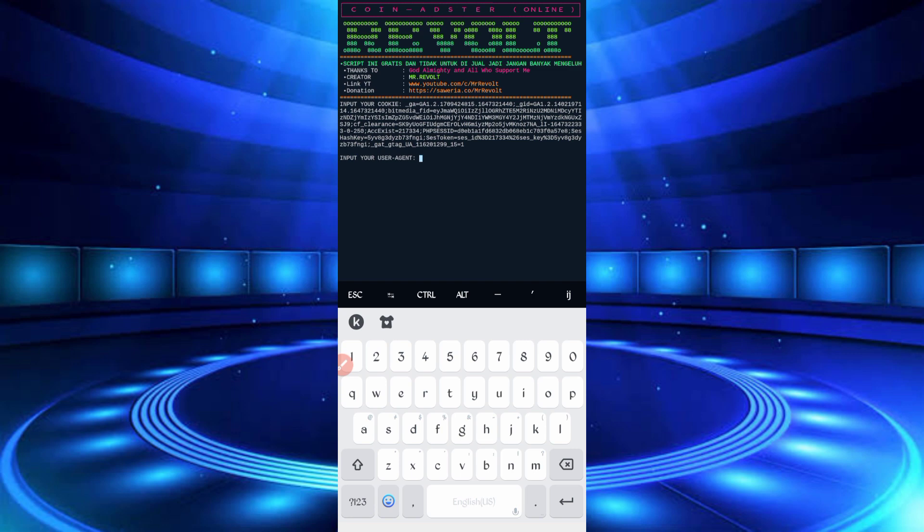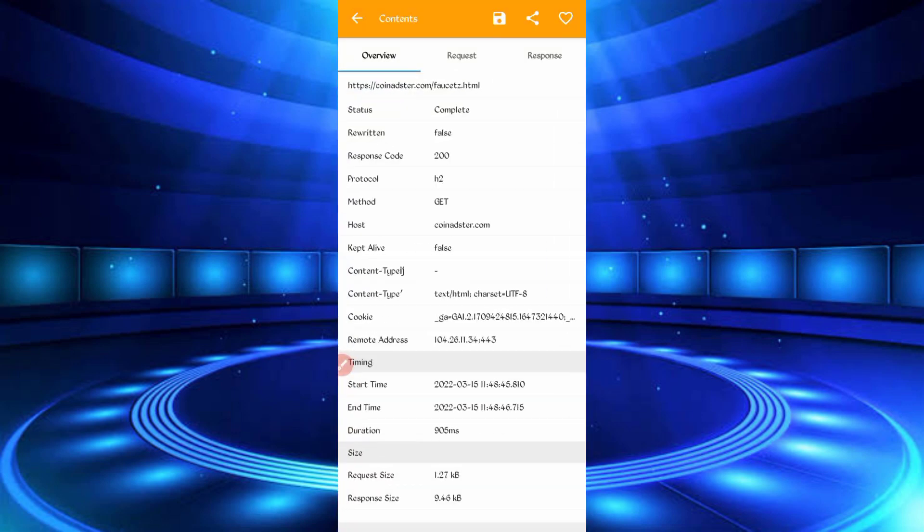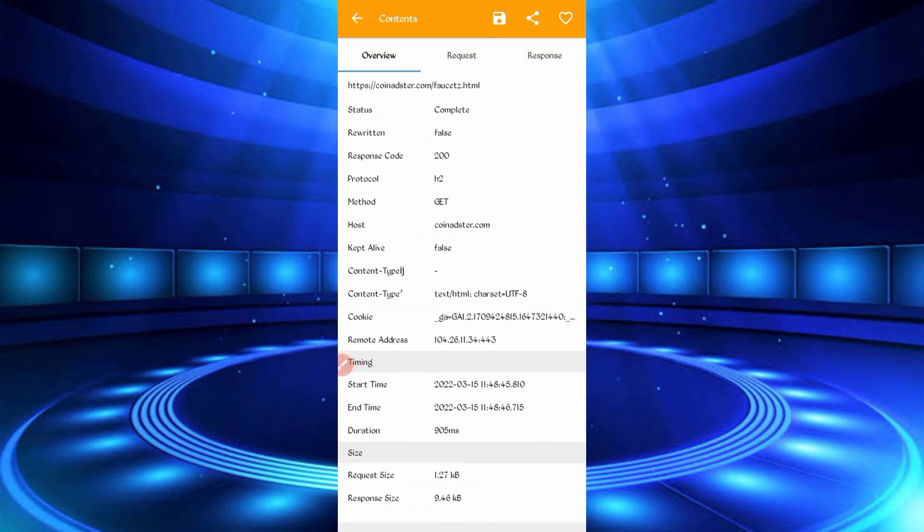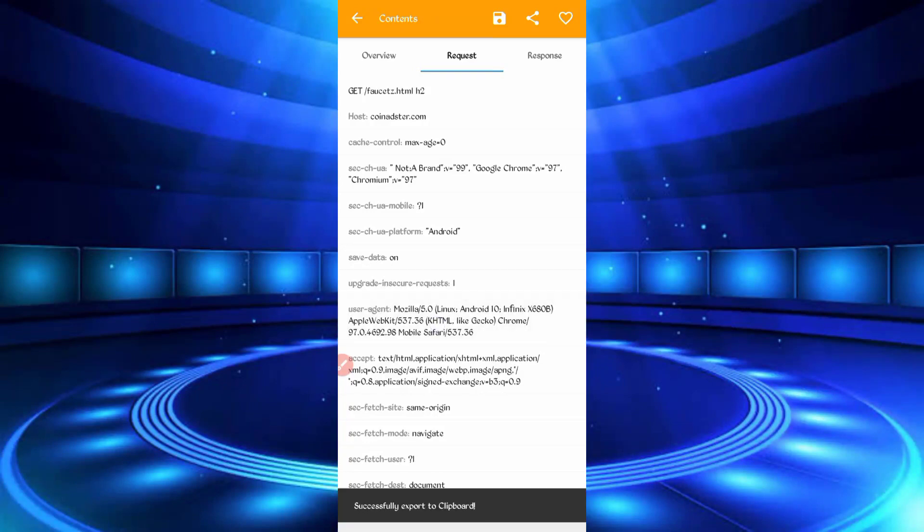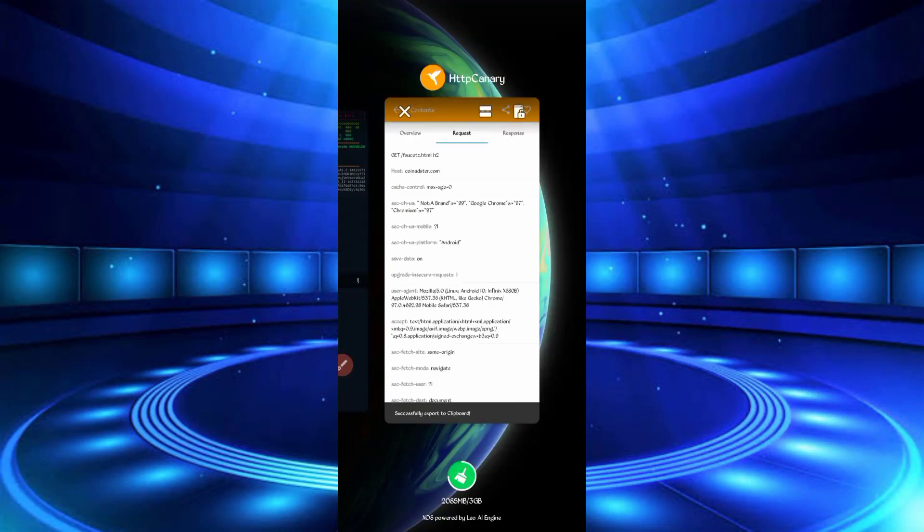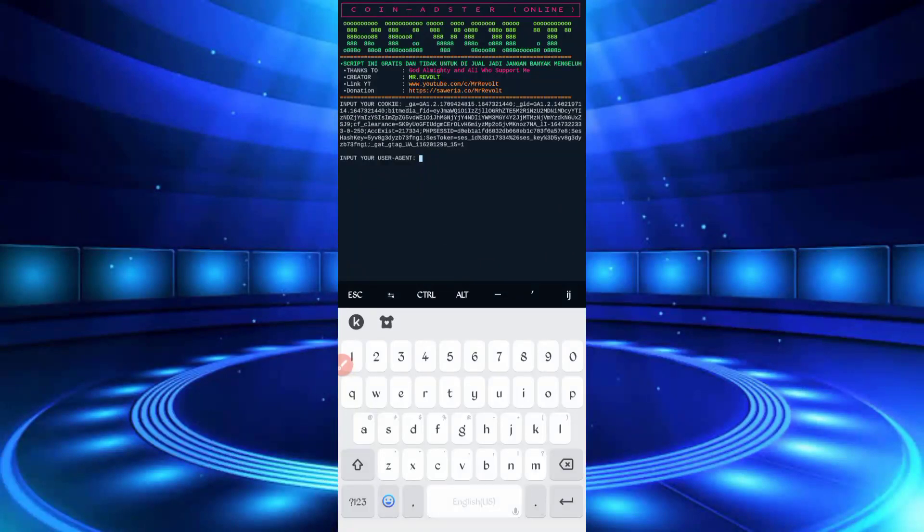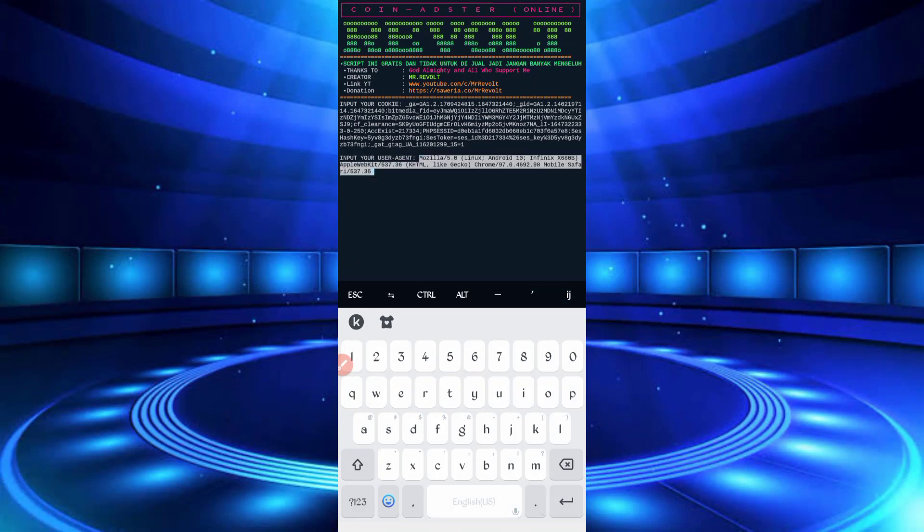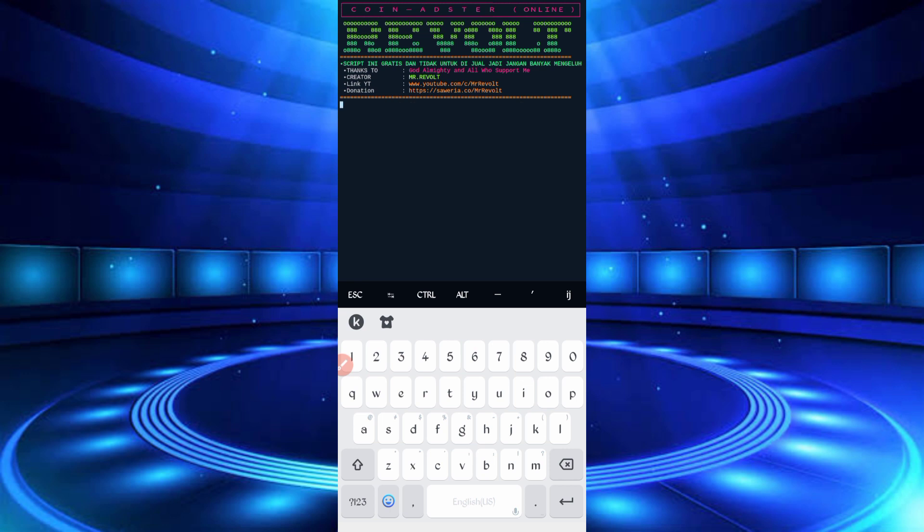So now here you have got user agent. Go back to Canary, just slide right, here you can see user agent, long press on user agent, user agent copied, back to Termux, paste as user agent, then enter. So after that your account will be connected to script, so just wait.